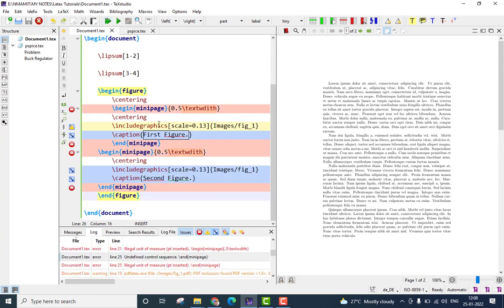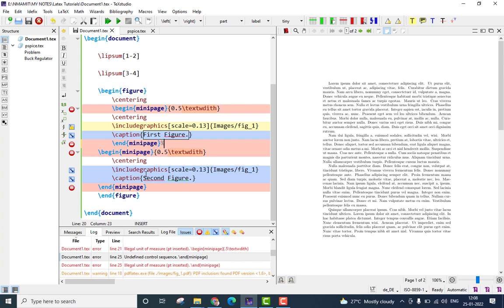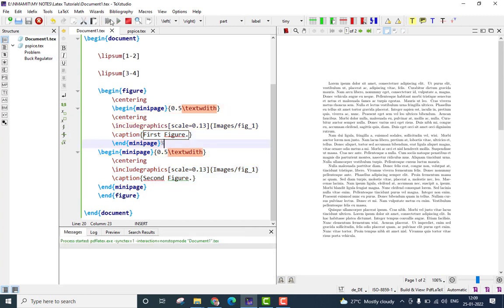Now, what has happened here is I am getting an error called undefined control sequence and mini-page. What this means is that we are expected to put a simple command here to separate the two mini-pages and that command is simply to put a percentage symbol there. If you put it here, then LaTeX will understand these are two mini-pages which are supposed to appear one next to the other. So, save it once again, run it.